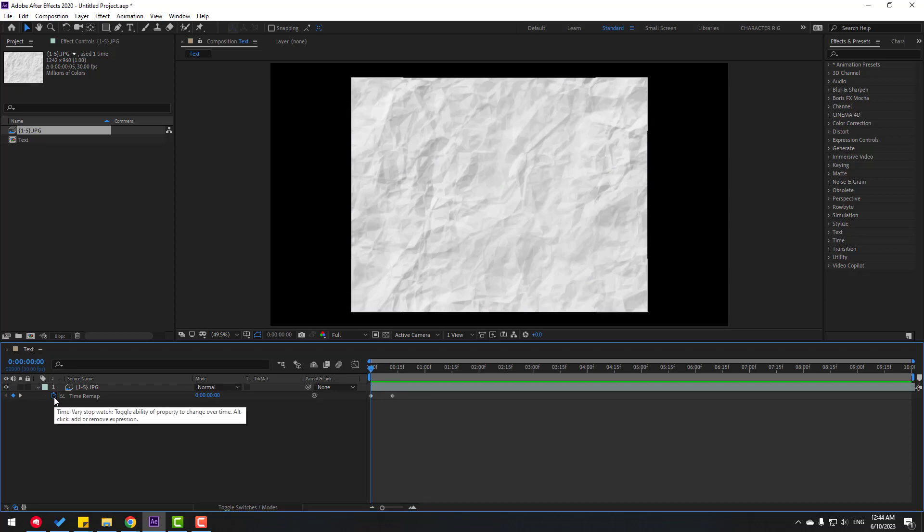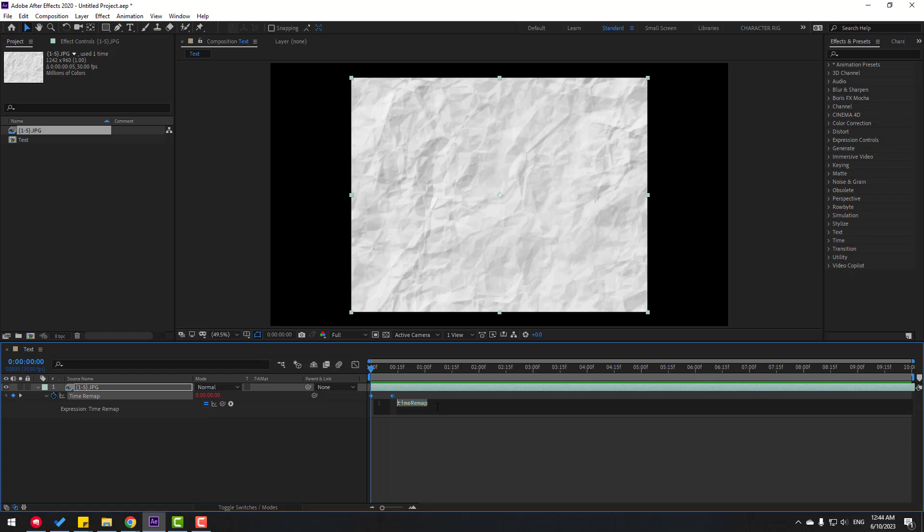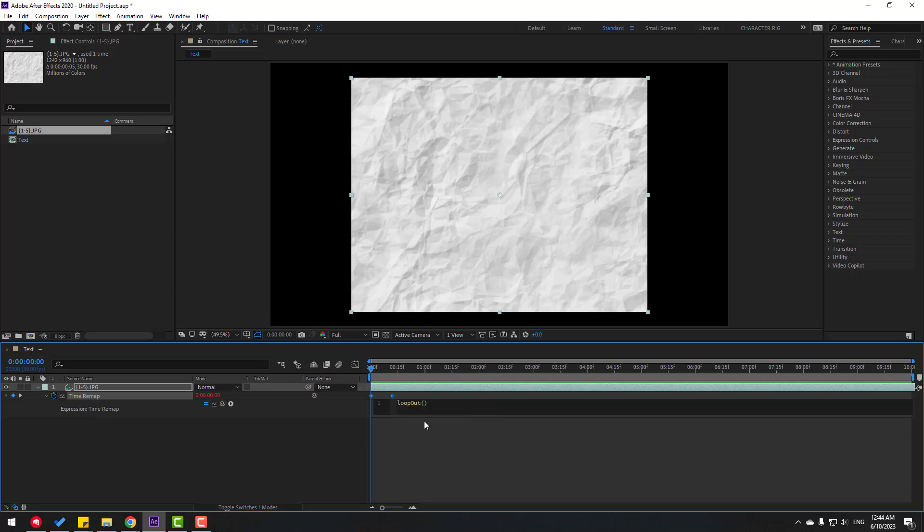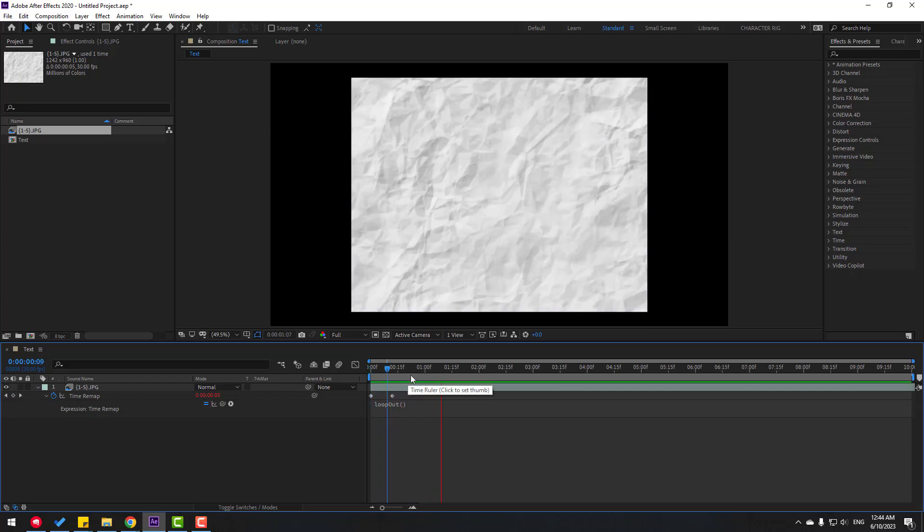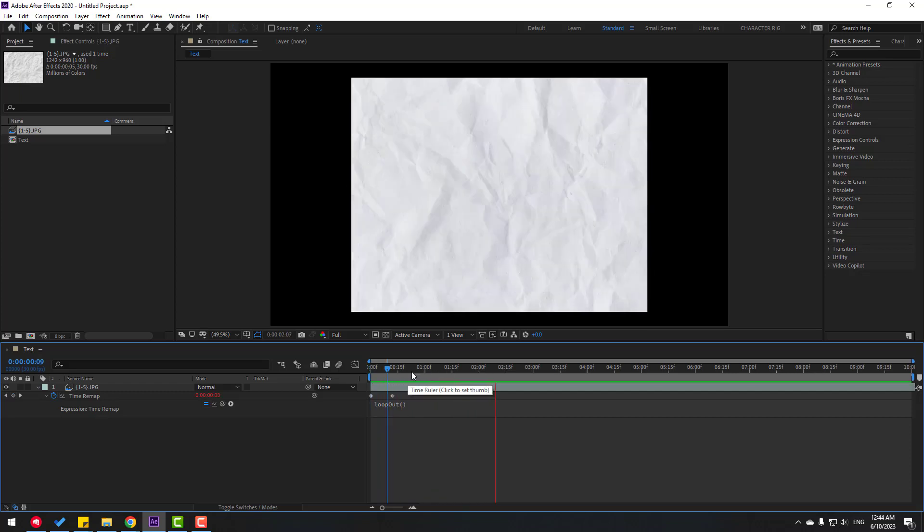Hold Alt and click the time icon to open the Expression panel. Write loop out expression and use this. Double-click, then click the empty area to close the expression.